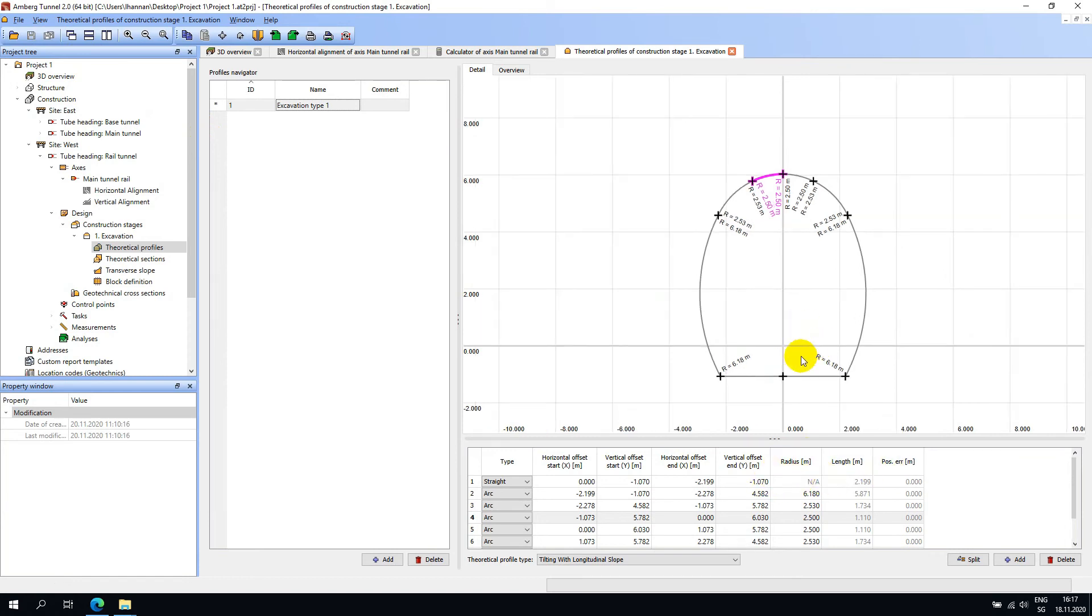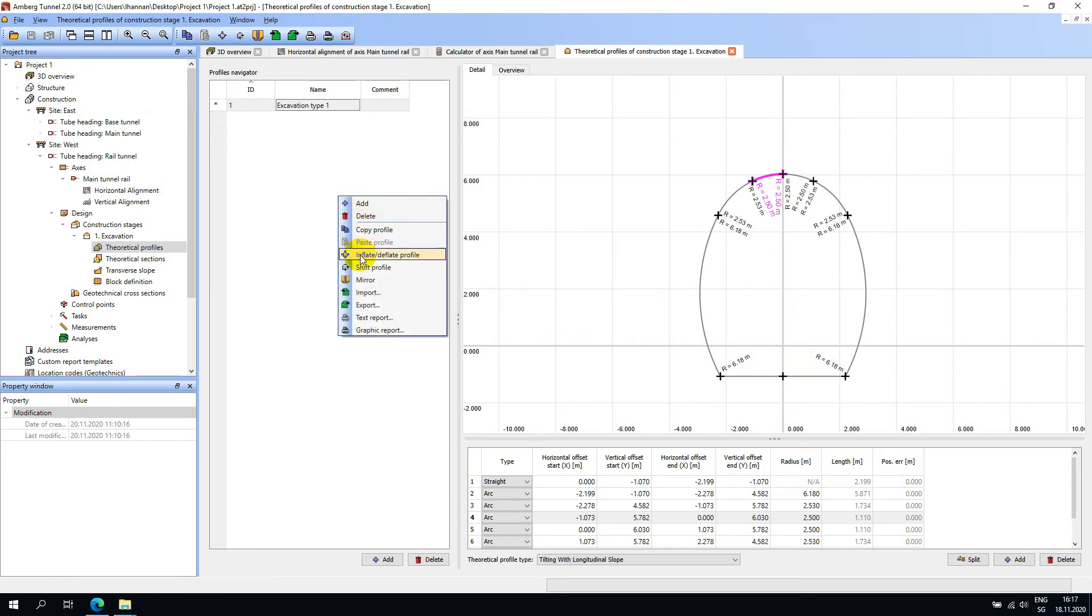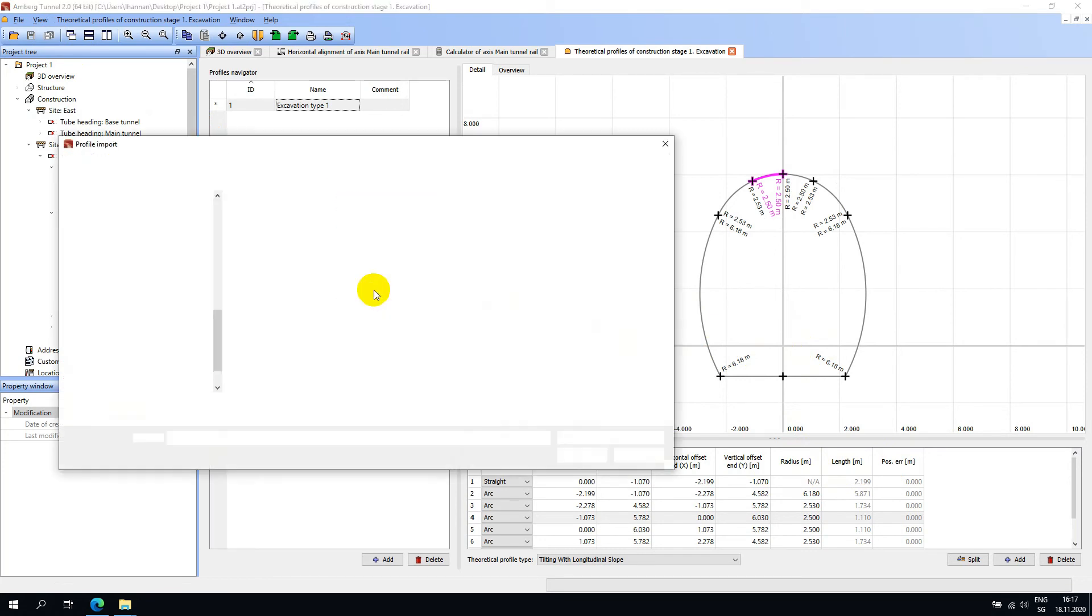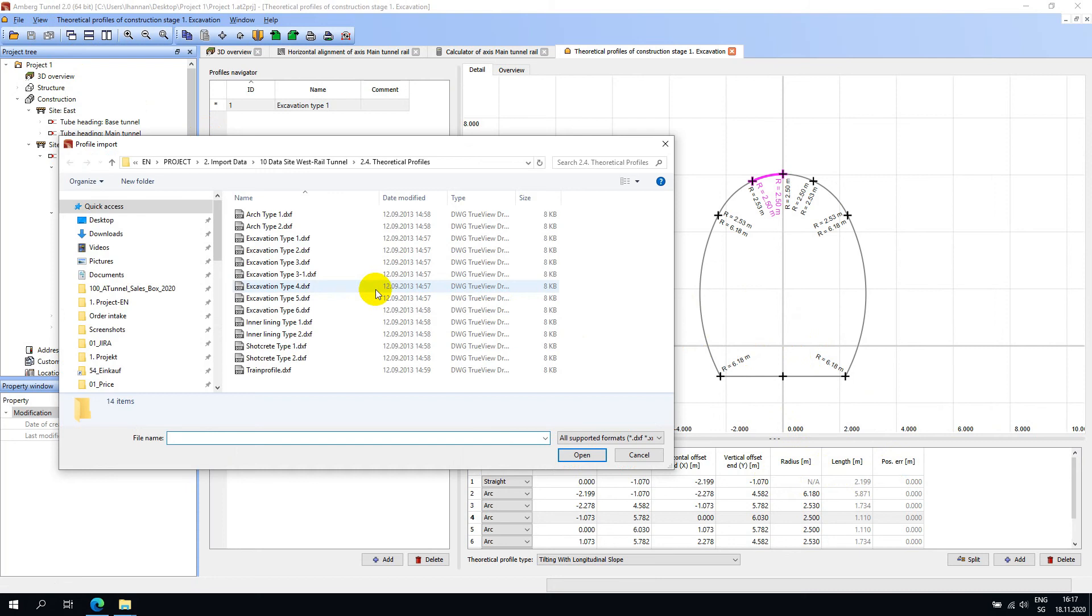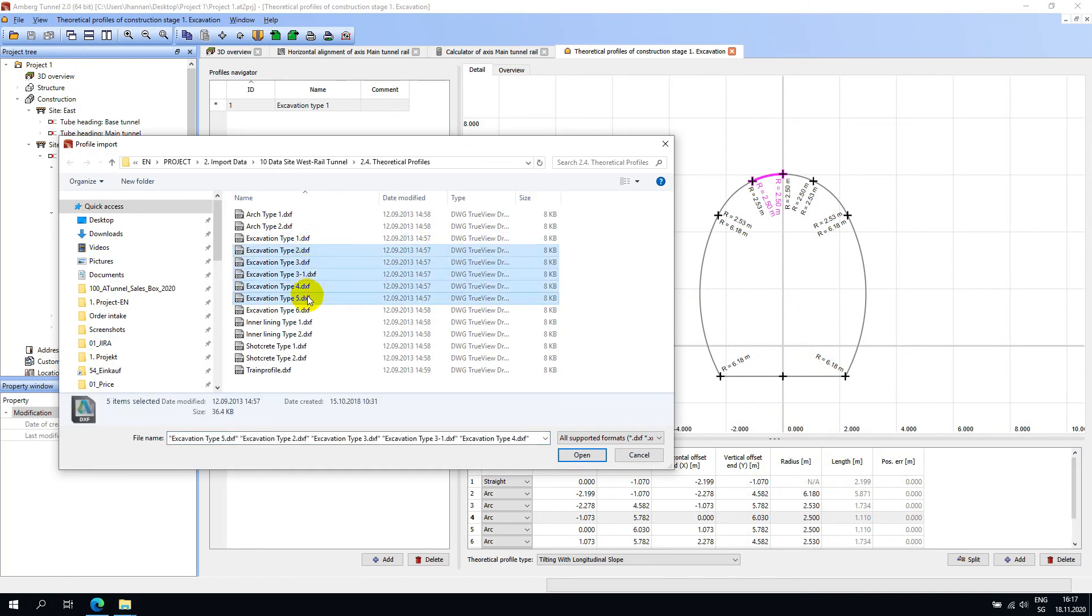If you have profiles created outside of Amberg Tunnel, you can go ahead and import them. To do this, right-click anywhere in the editor and select Import. Here I have a number of import files in DXF format. I will go ahead and import a few of them.